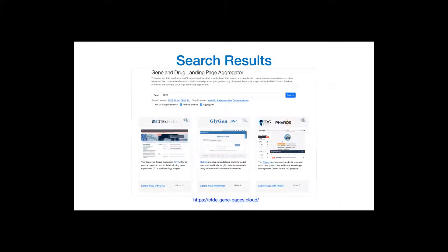After submitting a query, the website displays a dashboard of resources presented as cards. The results are filtered by availability of the hyperlink and sorted based on whether it is tagged as a primary source and the number of clicks on the card.